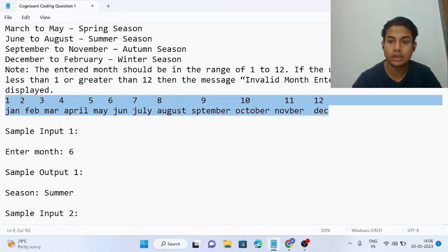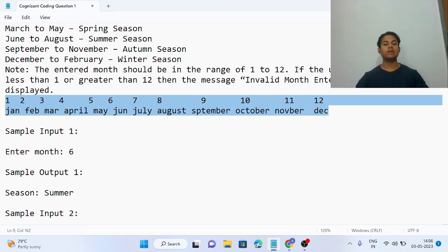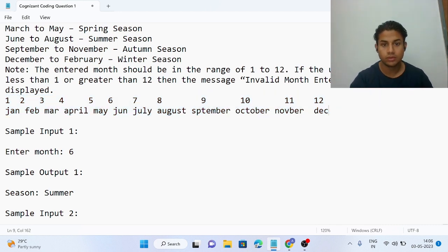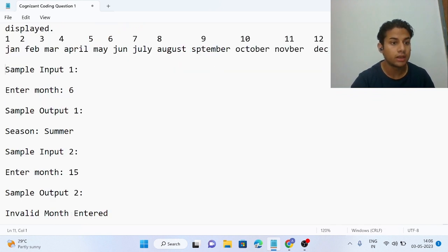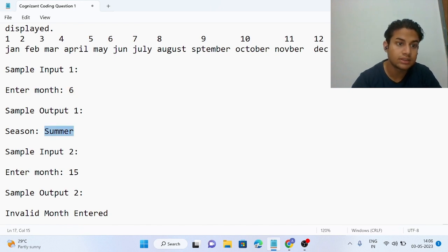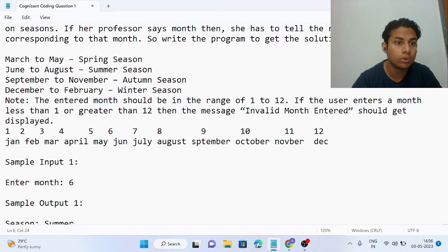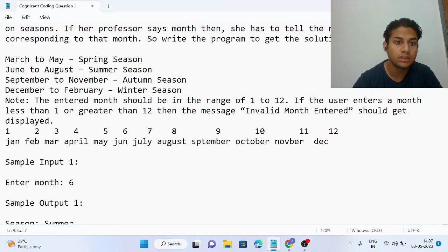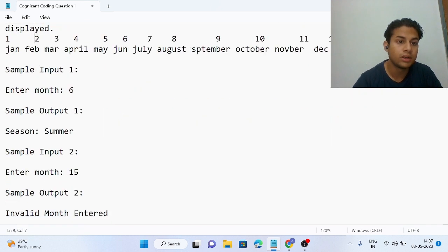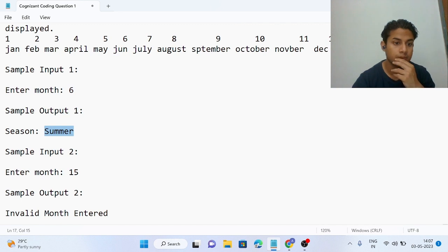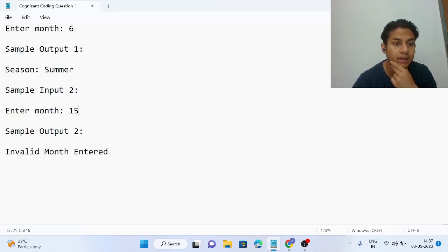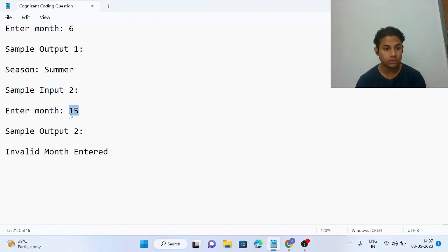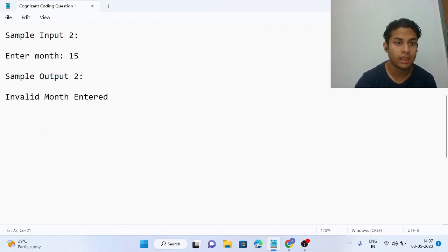There are 12 months, each represented by an integer — January is 1, December is 12. For sample input 1, if the professor enters 6, Shraddha tells the season is summer, because summer is June to August and 6 represents June. For sample input 2, when the professor enters 15, Shraddha should answer 'invalid month entered'.